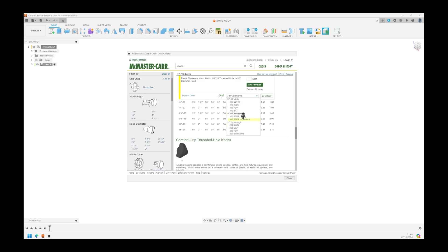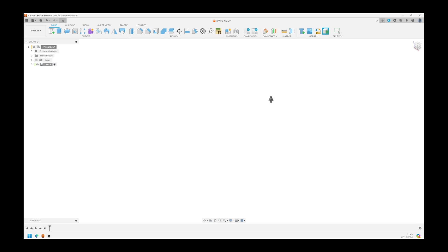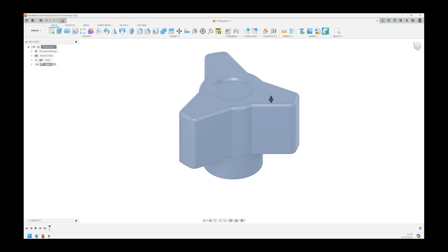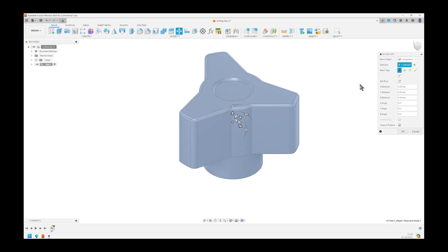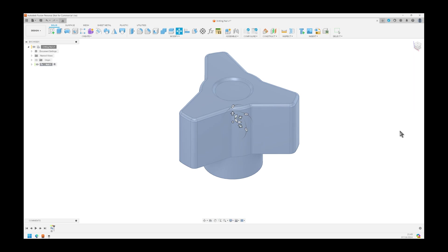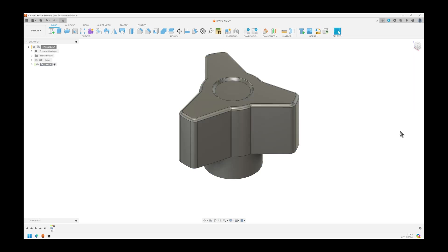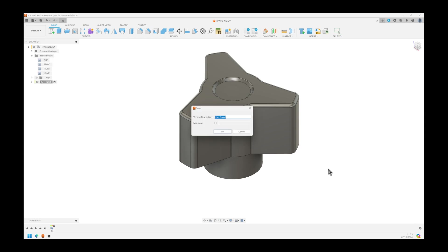Now click on the blue, on the right sized one, select 3D Step, and download. Select Capture Position, and you're done with the first part. It's a good habit to save frequently.